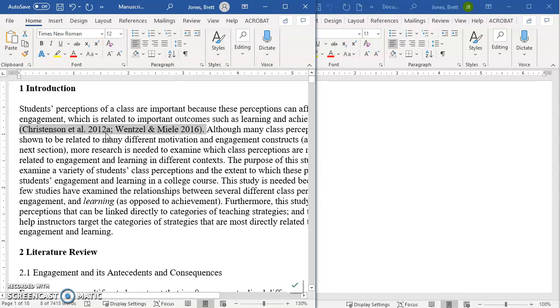Of course, there are programs that will help you with this, like EndNote. I just prefer to do it my way because I found it to work better for me.